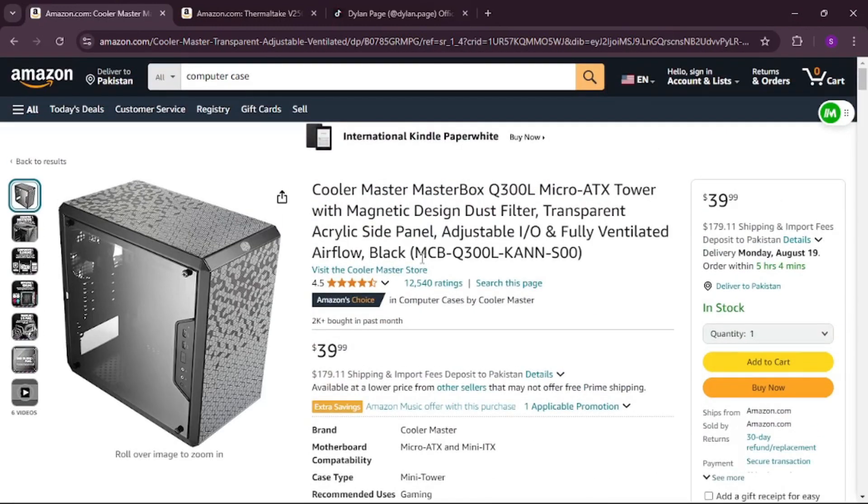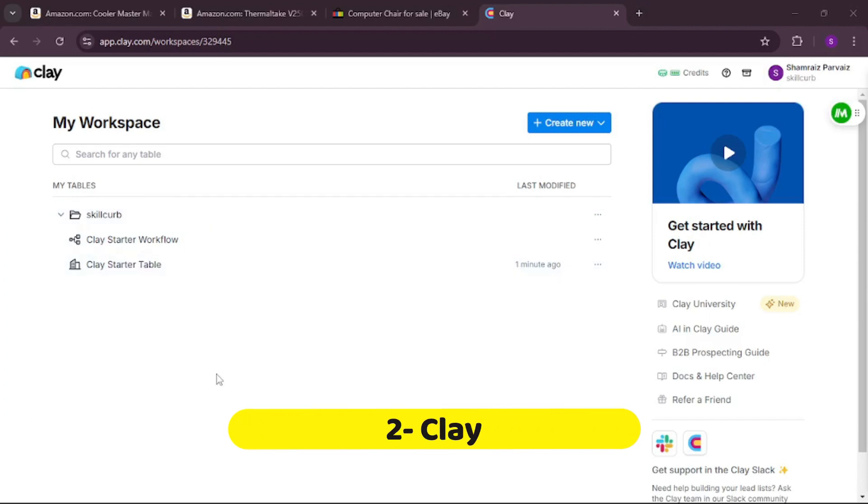Those were two simple use cases for Magical — I hope you understand its potential. Now let's move to the next scraping extension. Number two on the list is Clay.